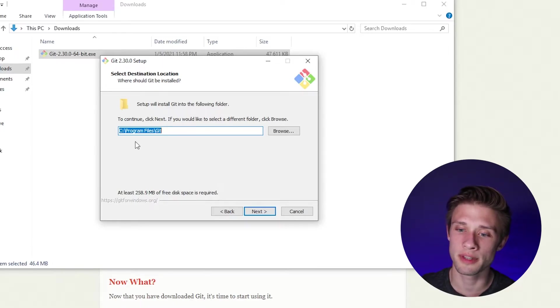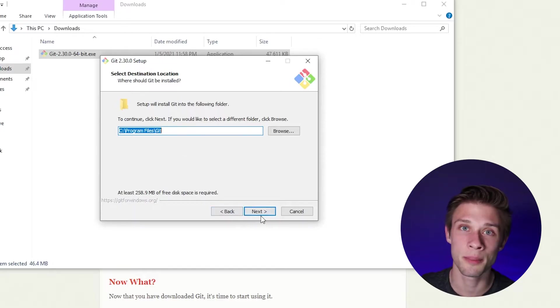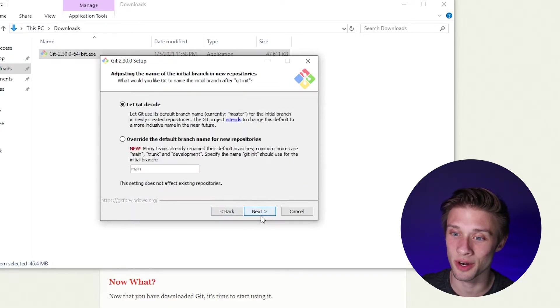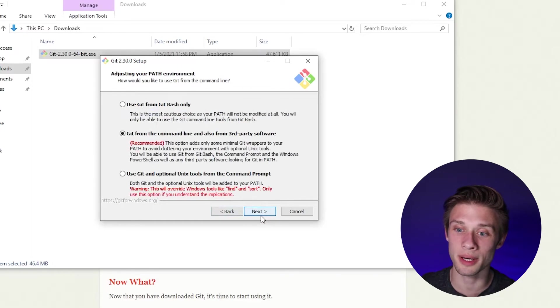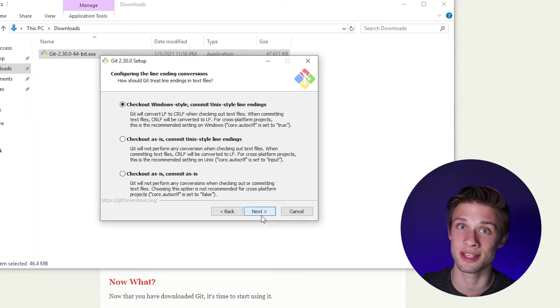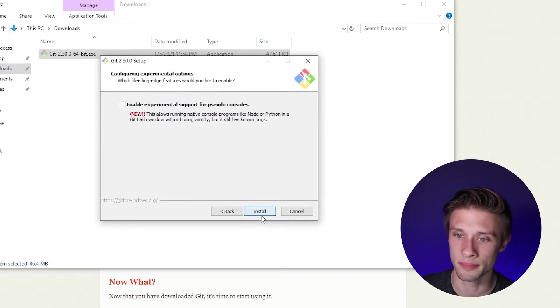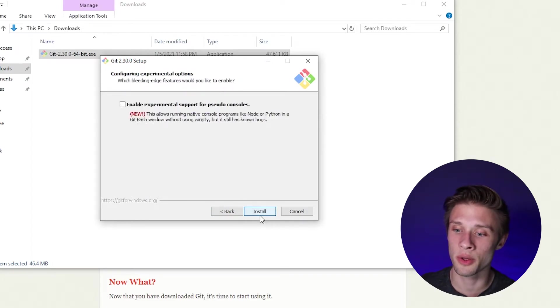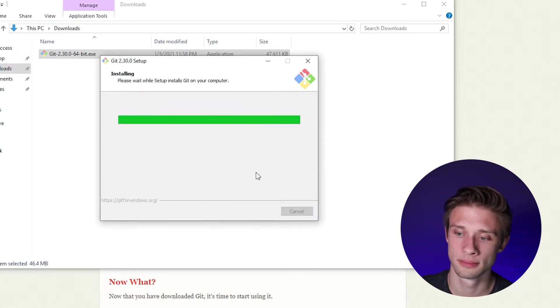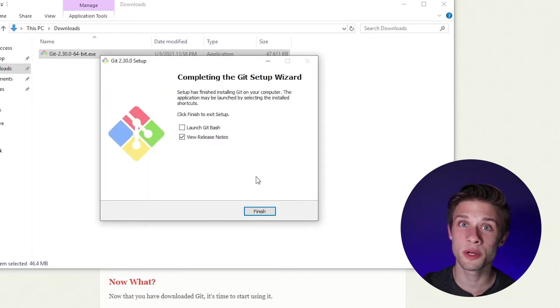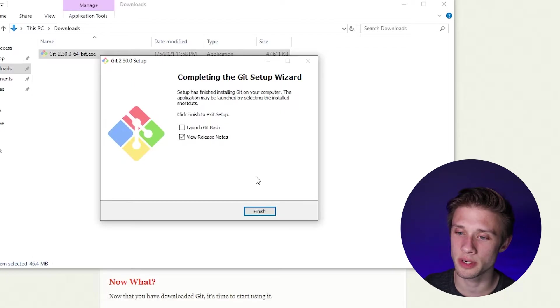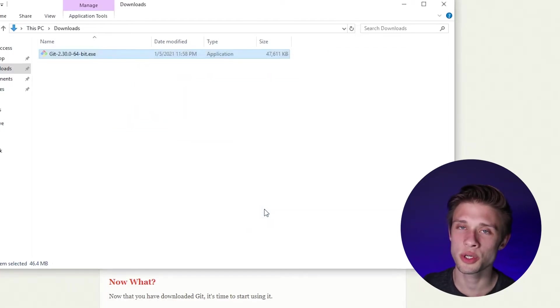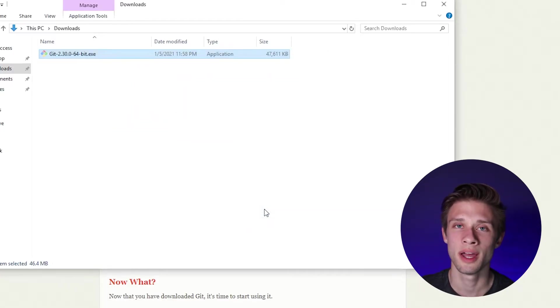So I'm going to leave this as the default path, and then I'm going to hit next about a million times because there are a ton of windows here. I'm going to leave everything as the default value though, and then when we get to the final section, all you have to do is click install. Once you're presented with this section on the setup wizard, I'm going to uncheck this and then click finish, and now you should have Git installed on your computer.